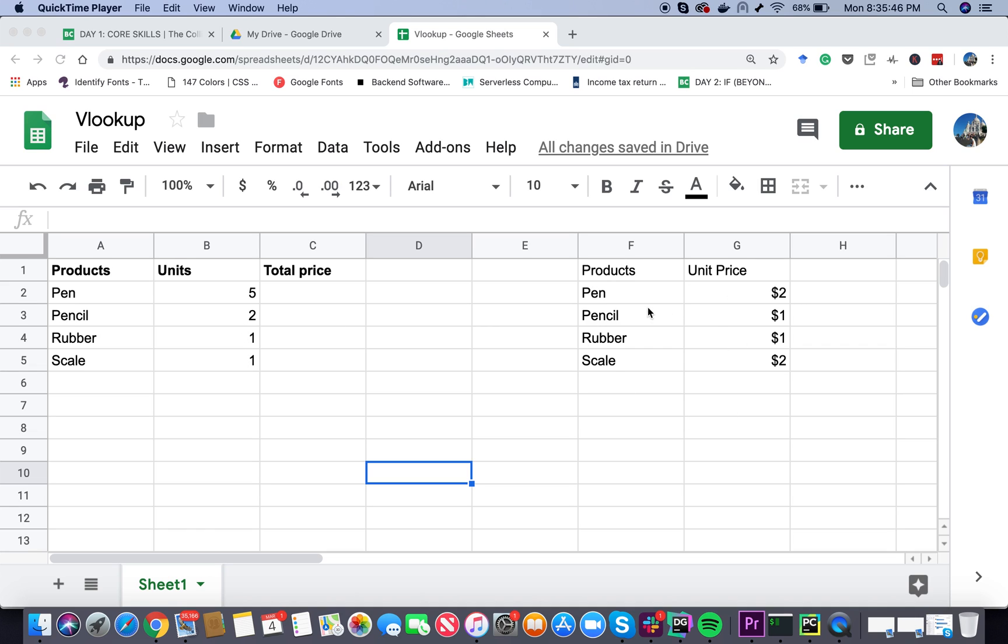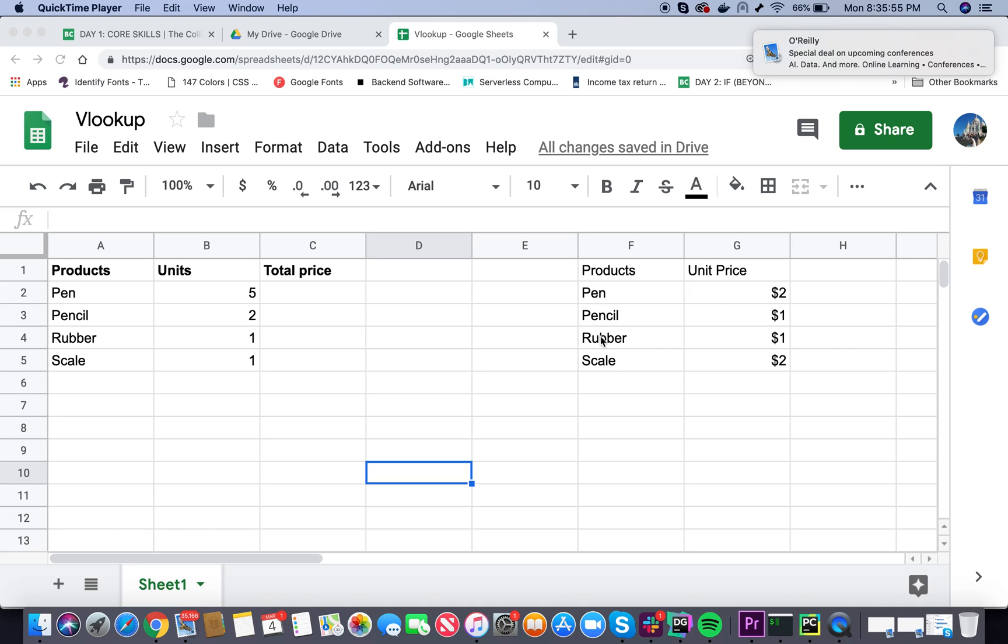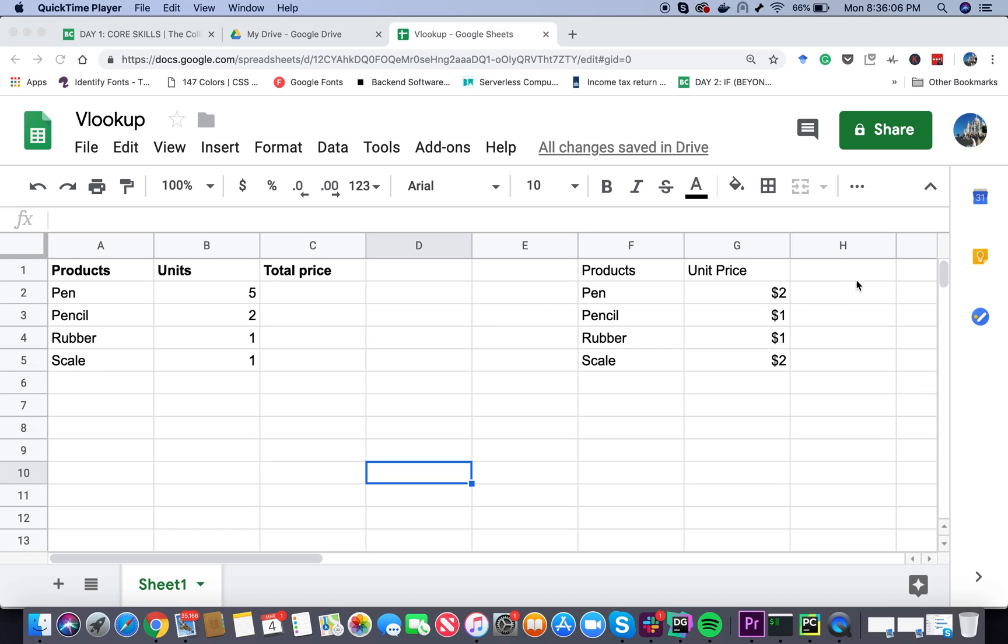In a different table I have the unit price for these products. For pen the unit price is $2, for pencil it's $1 and so on. Our job is to calculate the total price of all the products purchased. This is going to be 5 x 2 dollars, 2 x 1 dollar, 1 x 1 dollar, 1 x 2 dollars and we have to add them. We can easily do that by using Vertical Lookup.